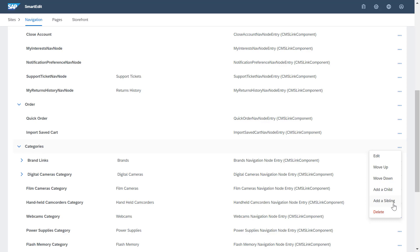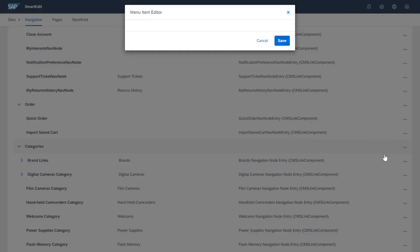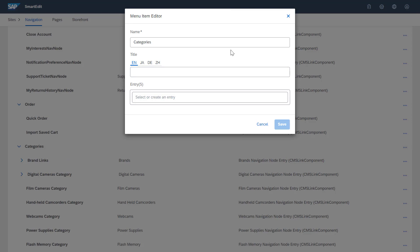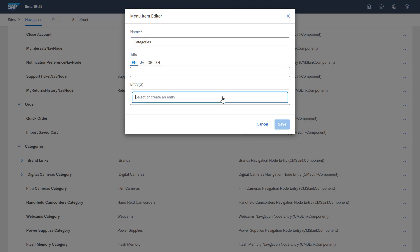When I open a navigation node window, I can change its name or title as well as add new entries to the navigation node.